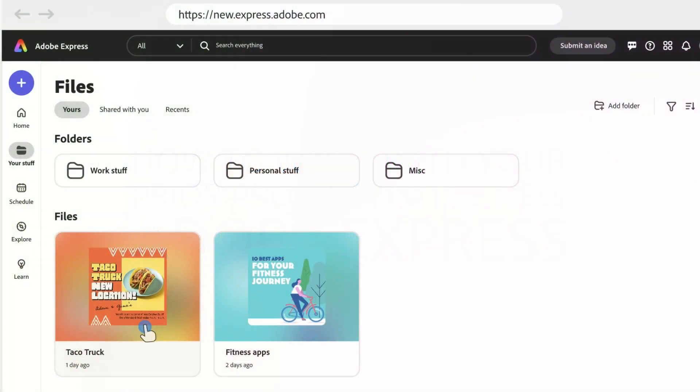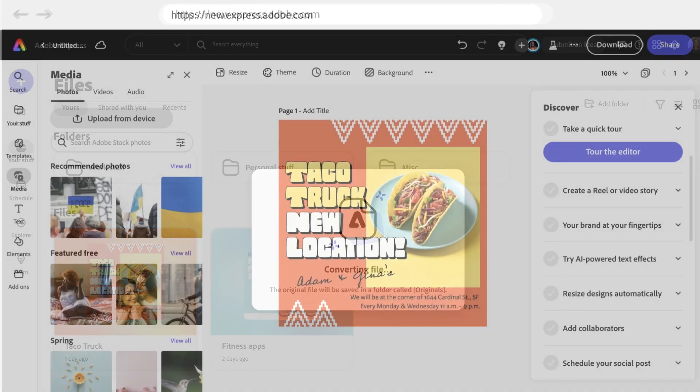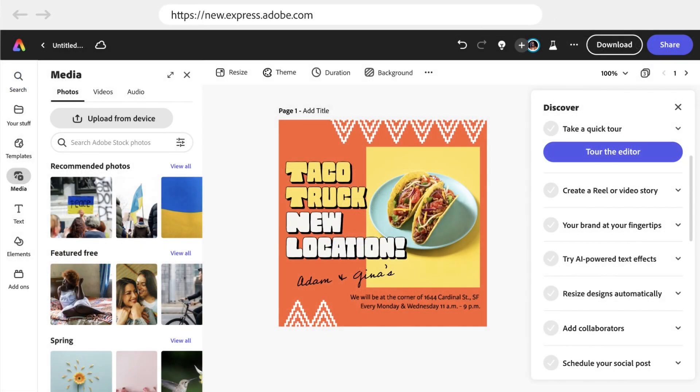If you're a desktop-only user, you'll see all of your previously created projects under Files in the Your Stuff menu. Clicking any of those files triggers this conversion message, meaning that you can work with this project in the new version of Express. You can continue to edit, adjust, and work with that project as you would expect.